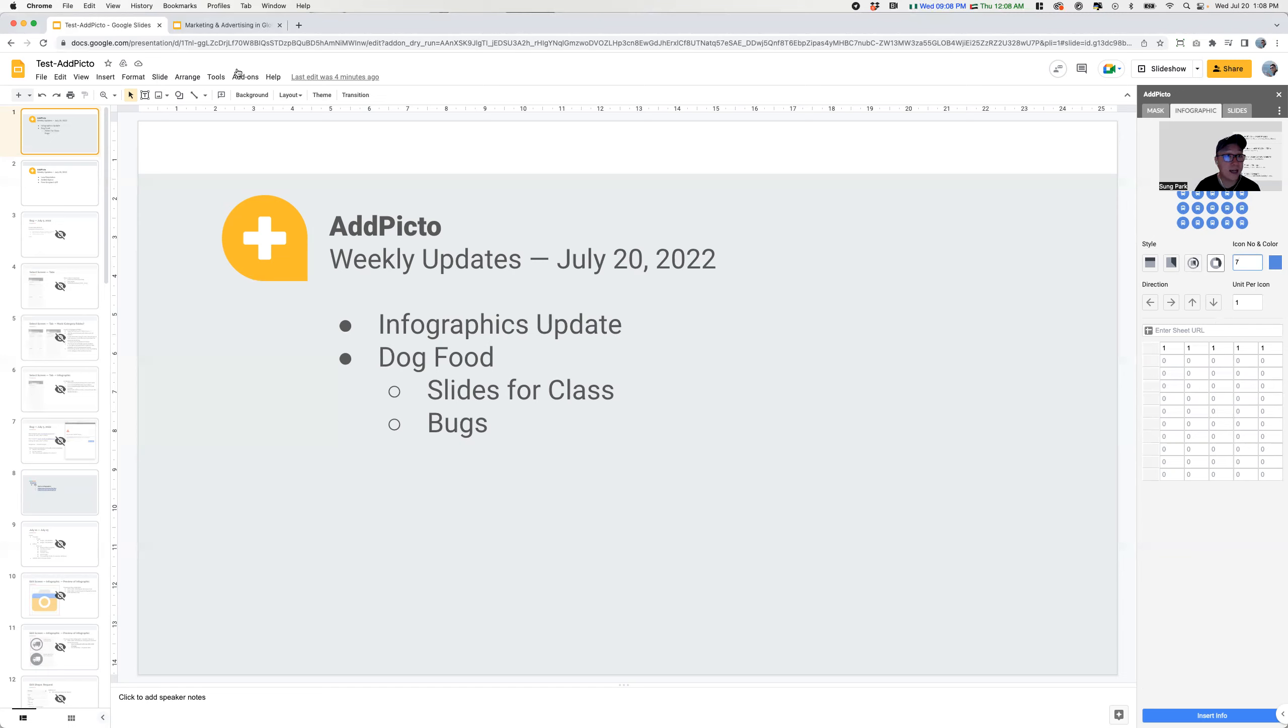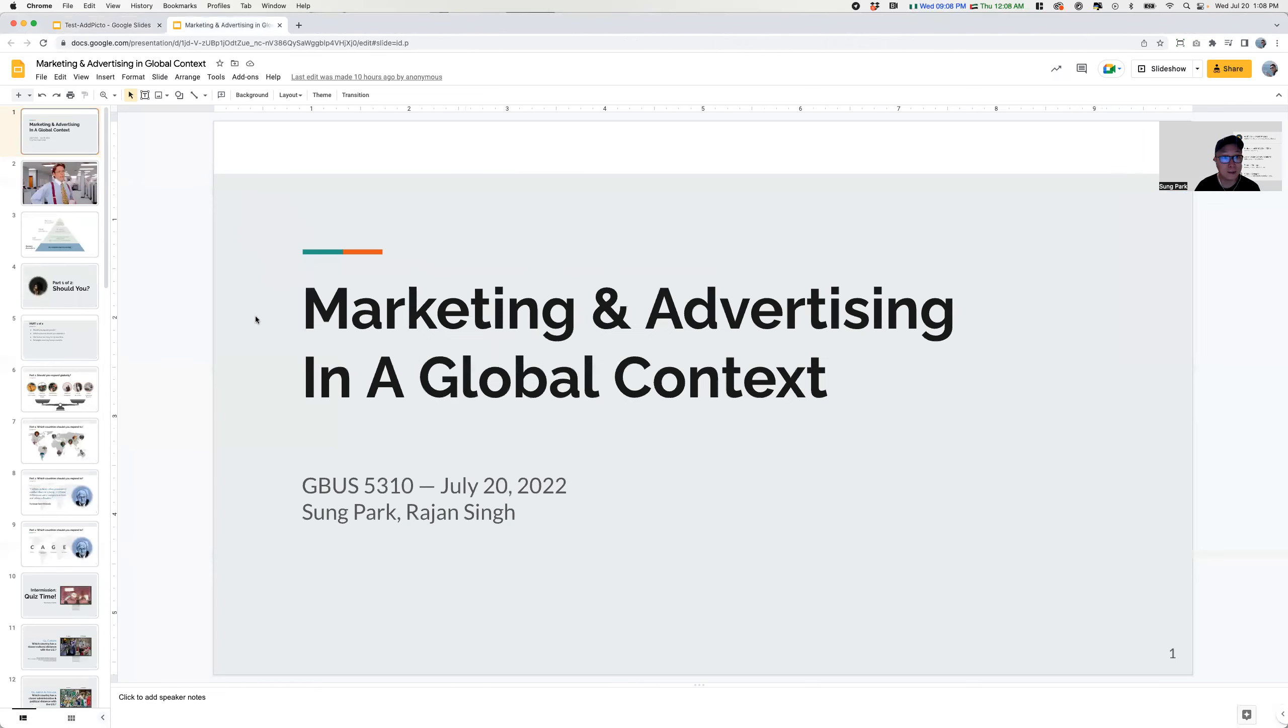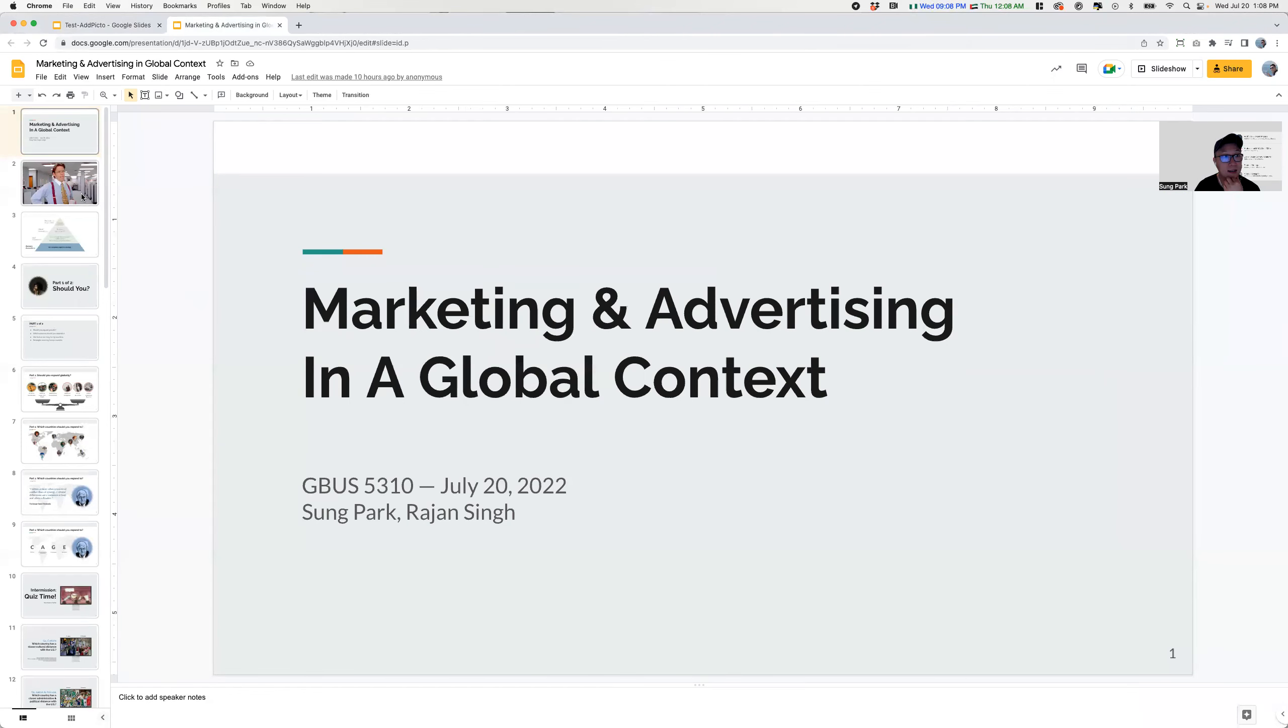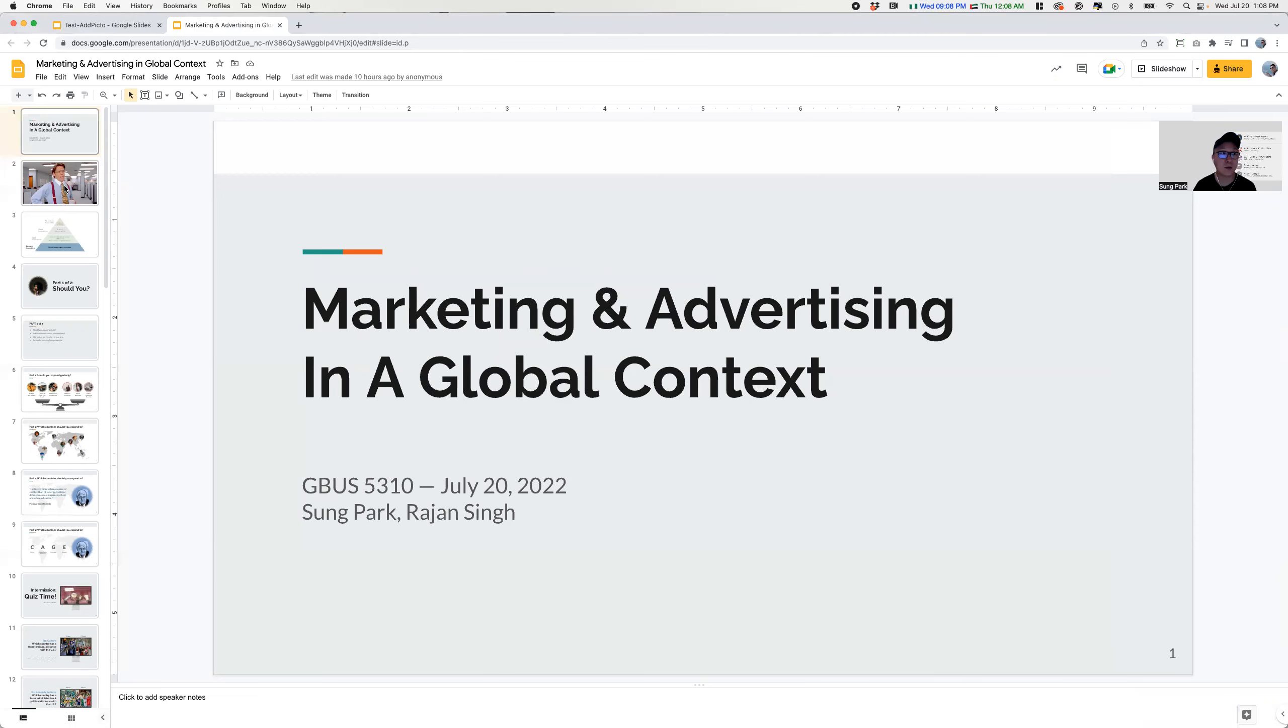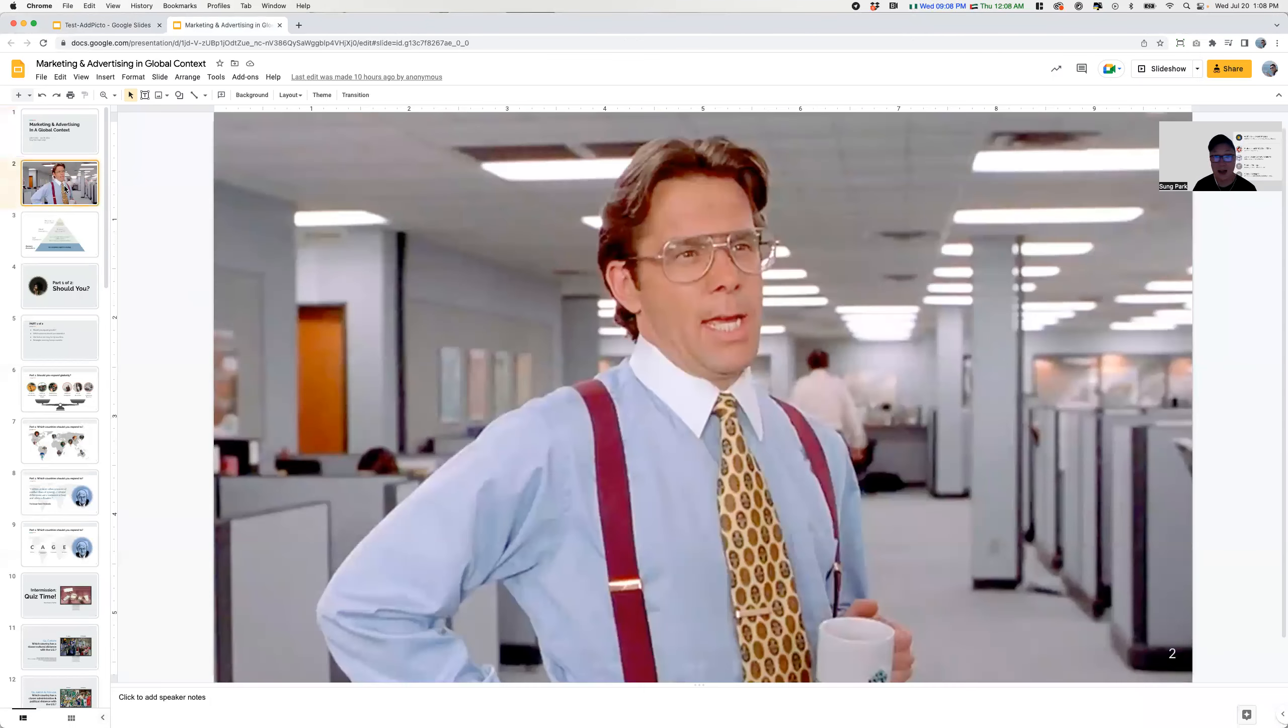Now let's talk about dog food. Here is the slice that I created for class. So this is for global business 5310 for Seattle University. And as you can see, these are the slides that I created for a presentation that myself and my partner from class will be giving. And it's around marketing and advertising in the global context.